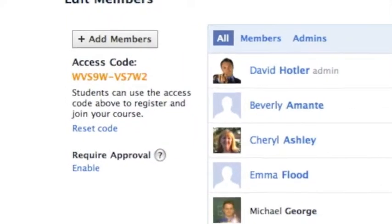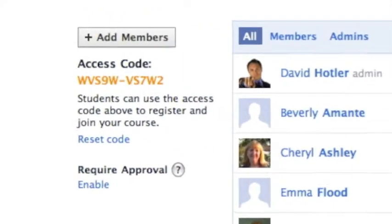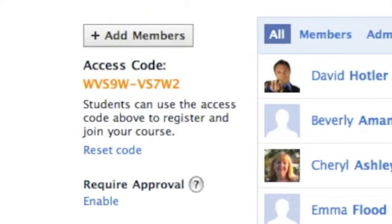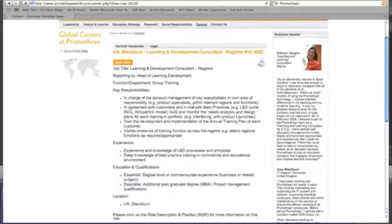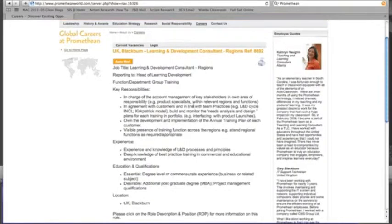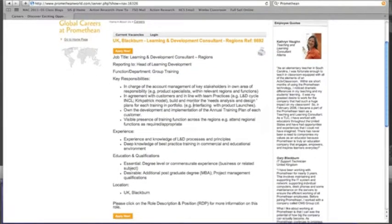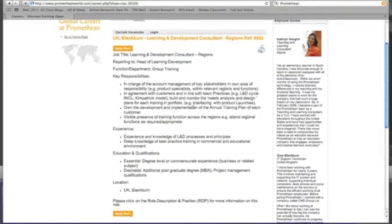The Schoology course still exists today, and I plan to continue to promote it to my school, district, and other Promethean classrooms around the nation.